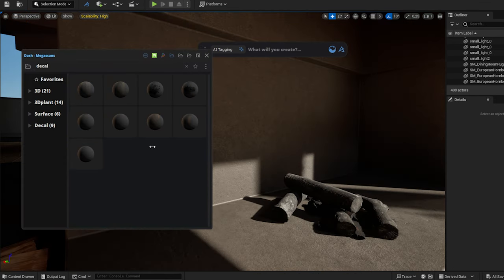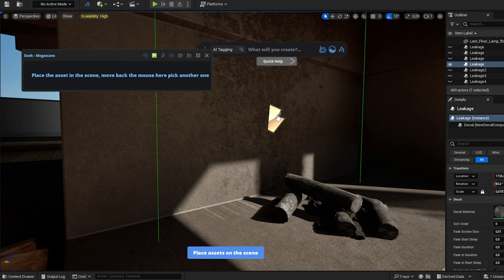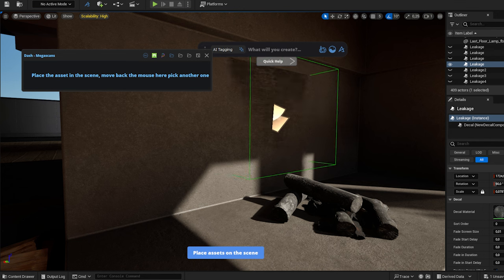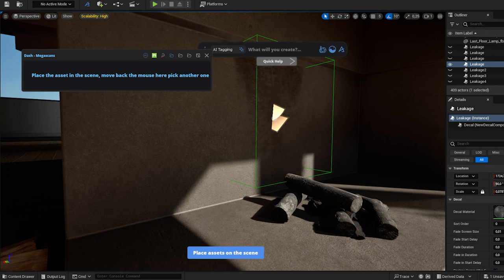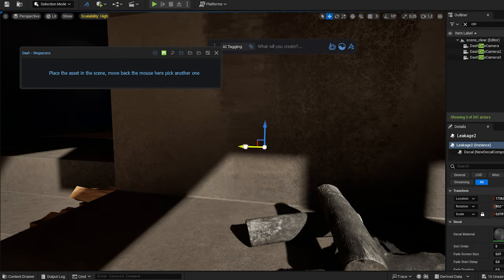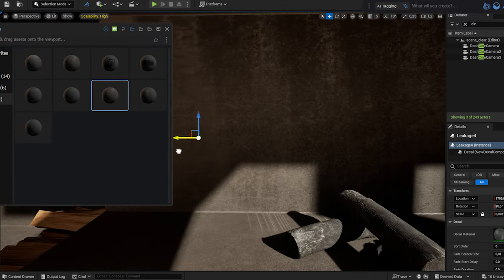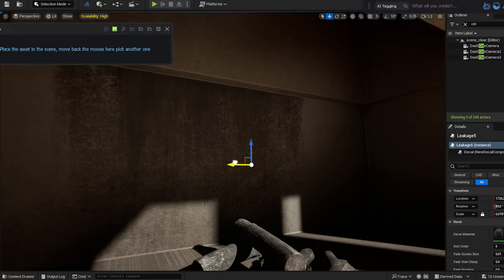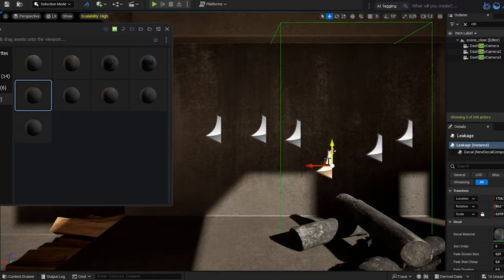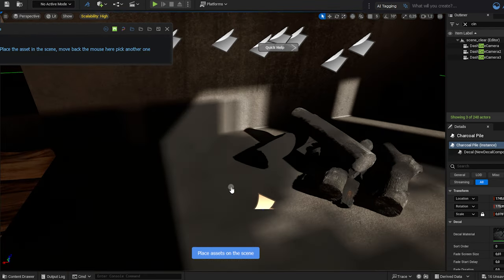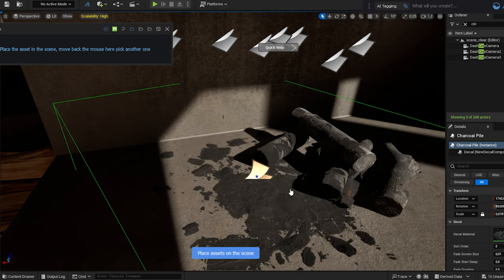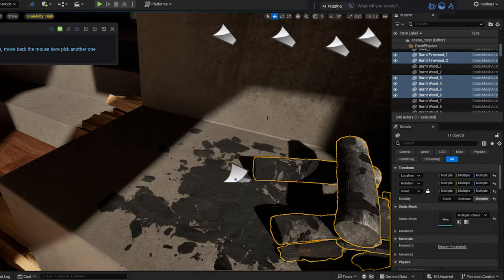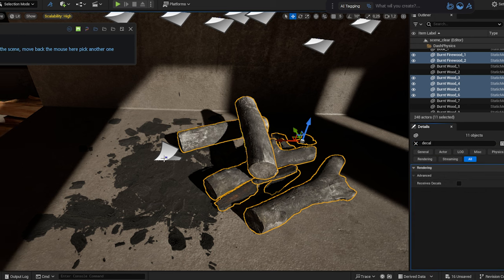Now let's add some details to the scene. I draw some decals onto the fireplace using dash. I can scale my decals by holding down ctrl and the left mouse button. I can rotate it with shift and the left mouse button, and I can scale horizontally and vertically by holding down ctrl and the right mouse button. I also place some decals under the firewood. I select them all, and uncheck the received decals option in the details panel, so the decals will only appear on the concrete beneath them.